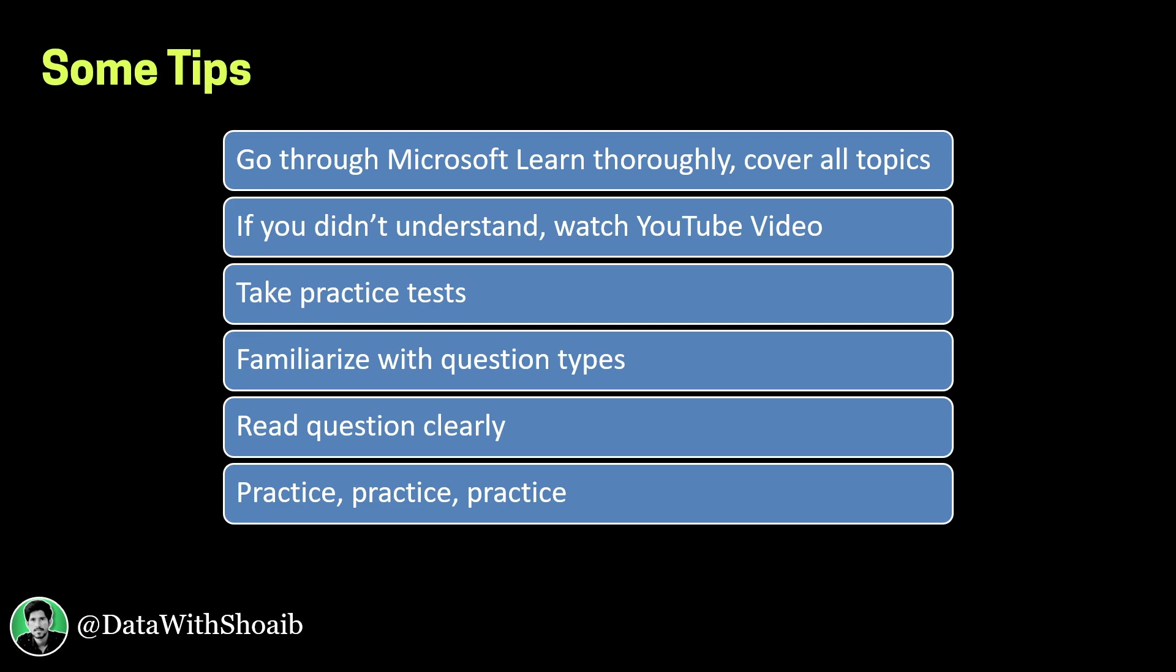Then take practice tests. You can find the practice tests in the certification page which I am going to show in a few minutes. You need to familiarize with the question types which you may see in the exam.